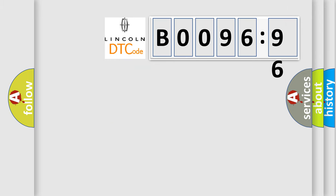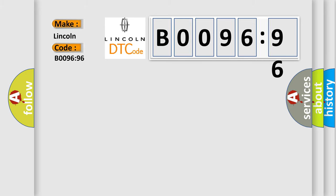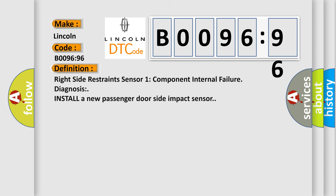So, what does the diagnostic trouble code B009696 interpret specifically for Lincoln car manufacturers? The basic definition is: Right side restraint sensor, one component internal failure diagnosis. Install a new passenger door side impact sensor.